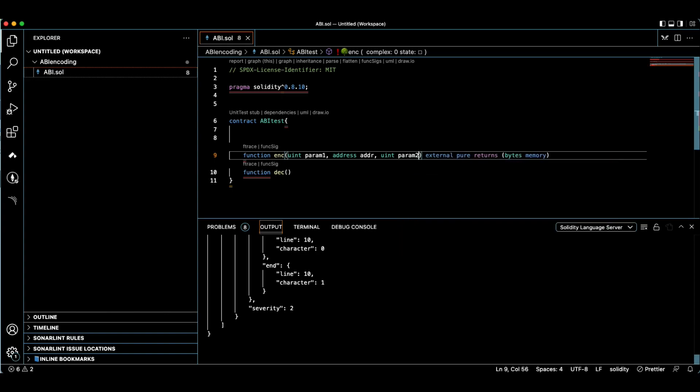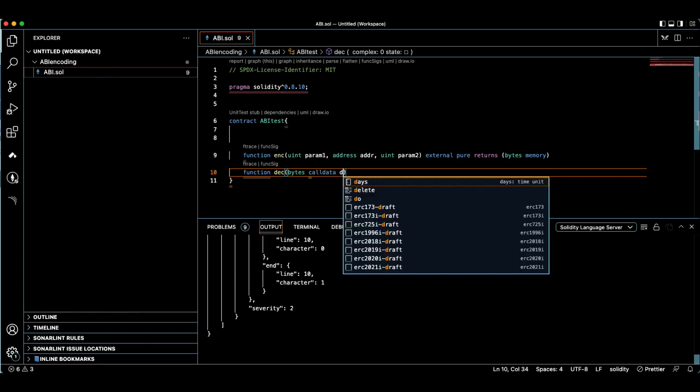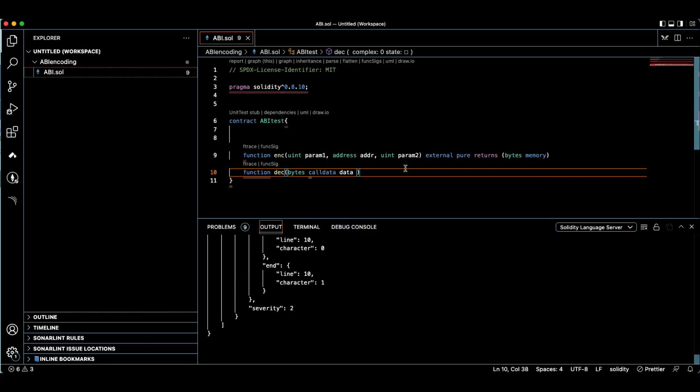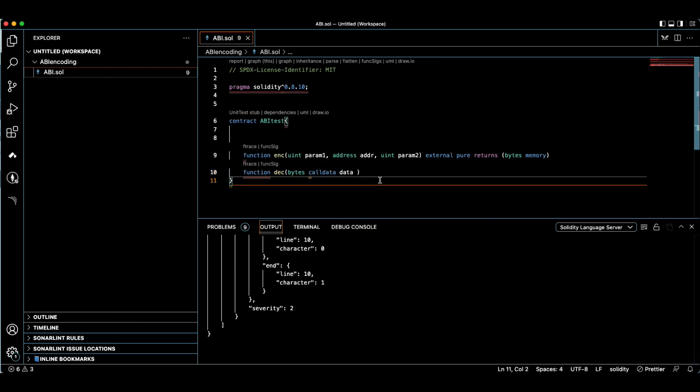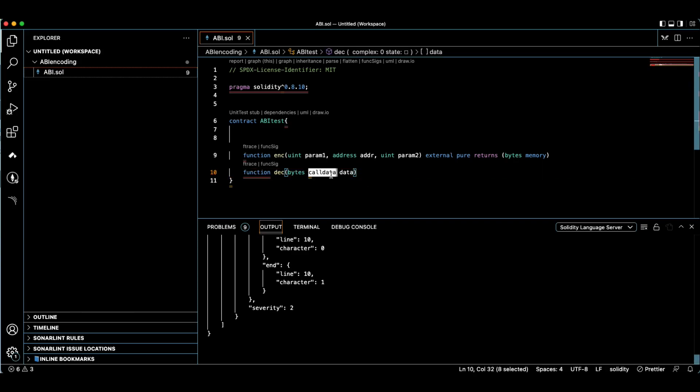What decode does for us is it takes bytes and returns data. It takes a data type bytes calldata data. I could also use memory here, but in one of my articles I mentioned why I use this - it reduces gas consumption and this is good in terms of gas optimization. You can also use memory.